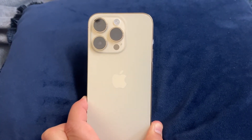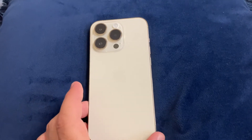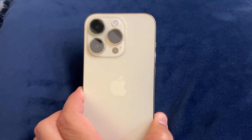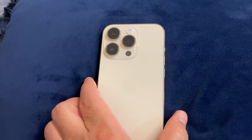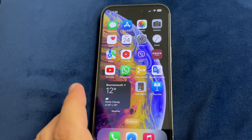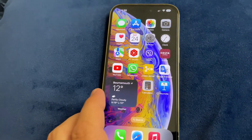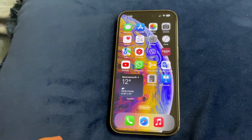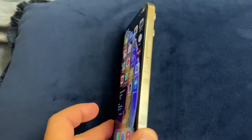Hello everyone. In this video with iPhone 14 Pro, I will show you how to turn off and disable all vibration on iPhone 14 series. This is iPhone 14 Pro with iOS 16.0.1 software.